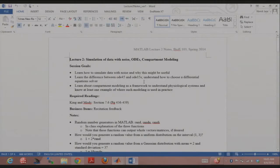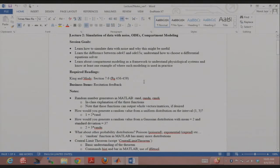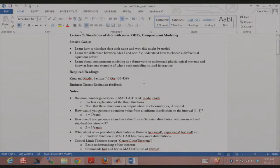What we're going to do today covers three different things. We're going to talk about simulation of data with noise, which has a lot to do with random number generators. We'll be talking about ODE15s, a slightly different solver from ODE45, and why you might find the need for it. And we'll be talking about compartmental modeling and how it's useful in bioengineering and biomedical engineering problems.